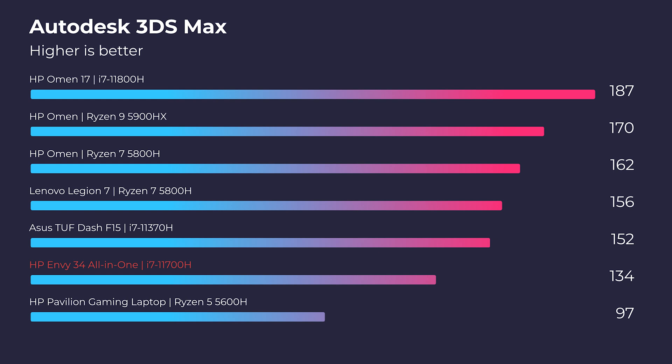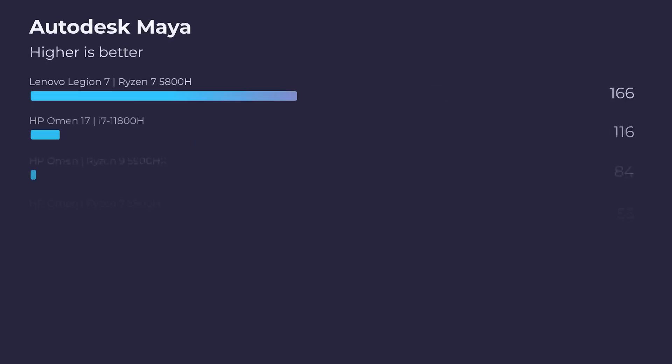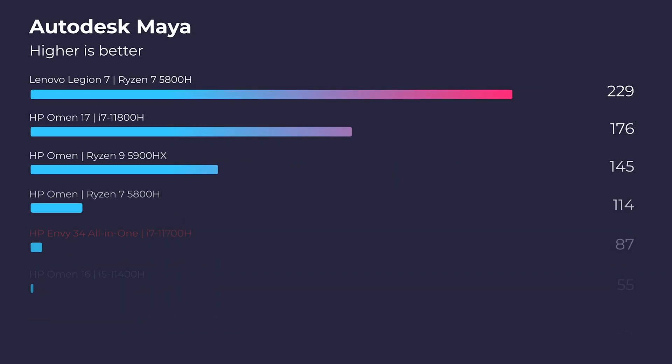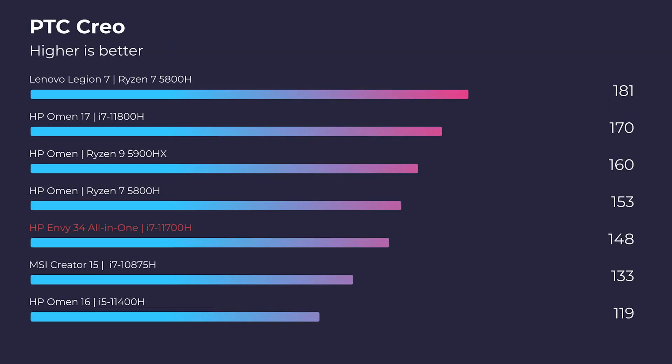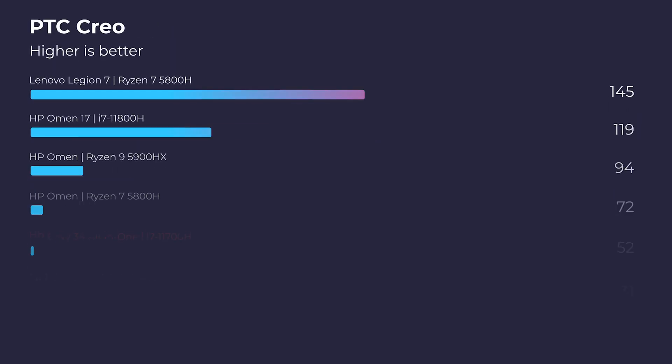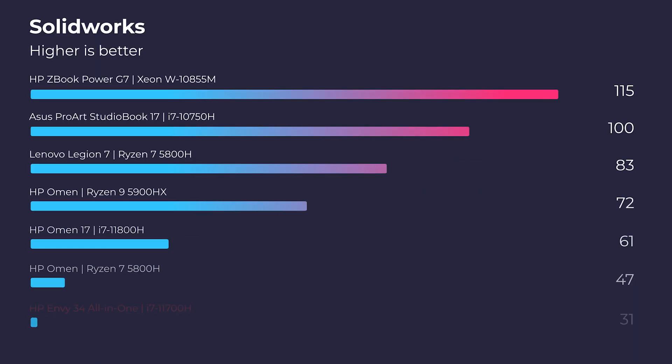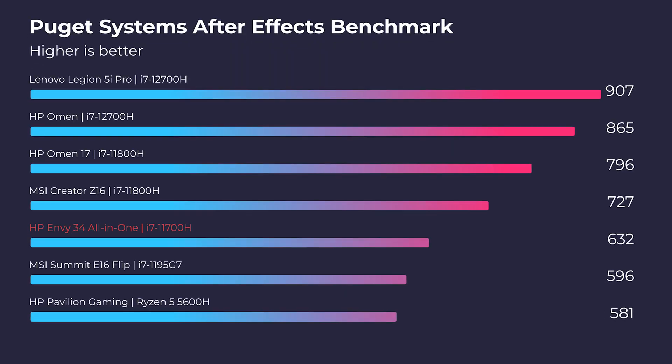So as you can see in Autodesk 3ds Max and Autodesk Maya, this specific configuration is not necessarily the best for 3D modeling. I would recommend going through the i9 and RTX 3080 version. It's going to give you a lot more performance, a lot smoother rendering, and also After Effects. So if you want to have great After Effects performance and great 3D modeling performance, I would recommend the i9 and RTX 3080 version.